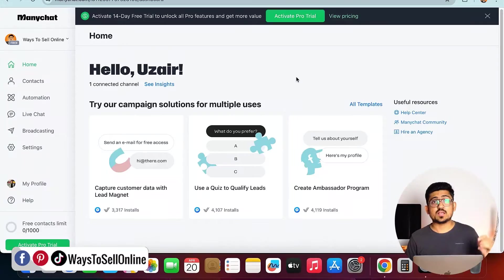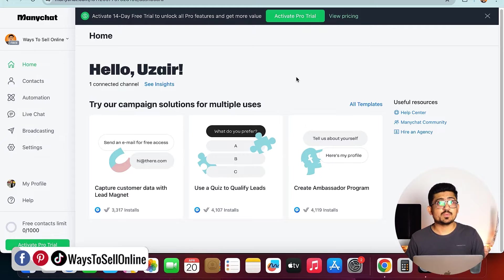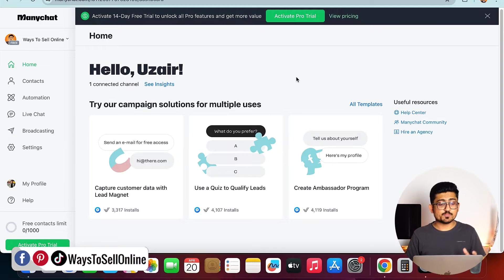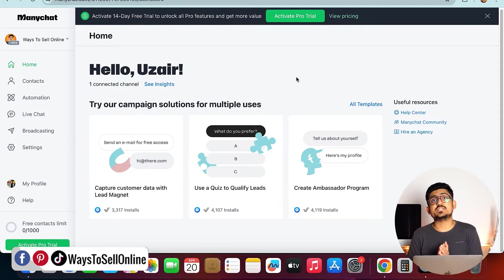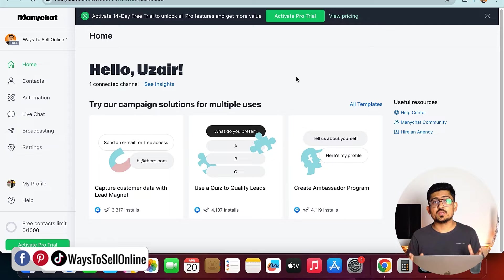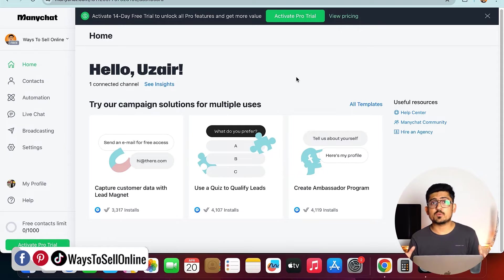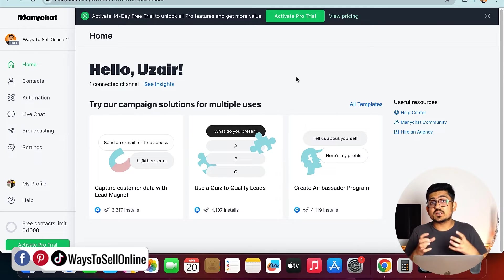As you can see here, I'm on my laptop right now and from here I have opened ManyChat. ManyChat is the software with the help of which we can create chatbots, we can create conversation.